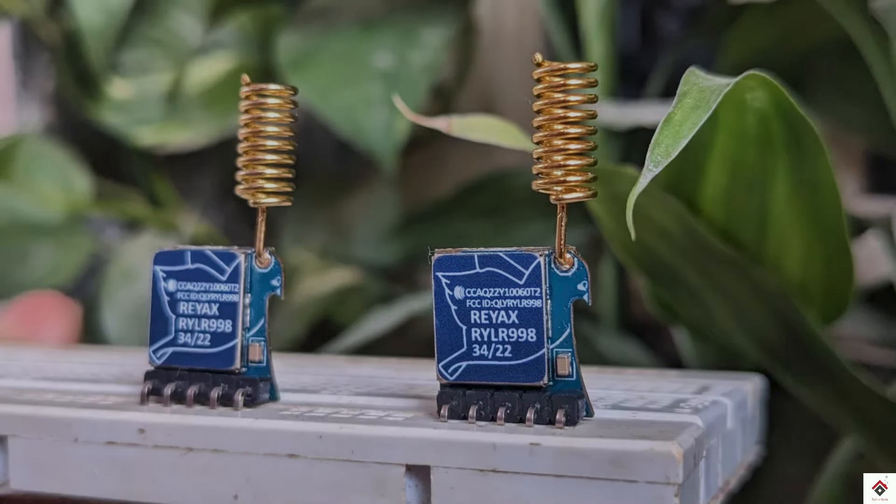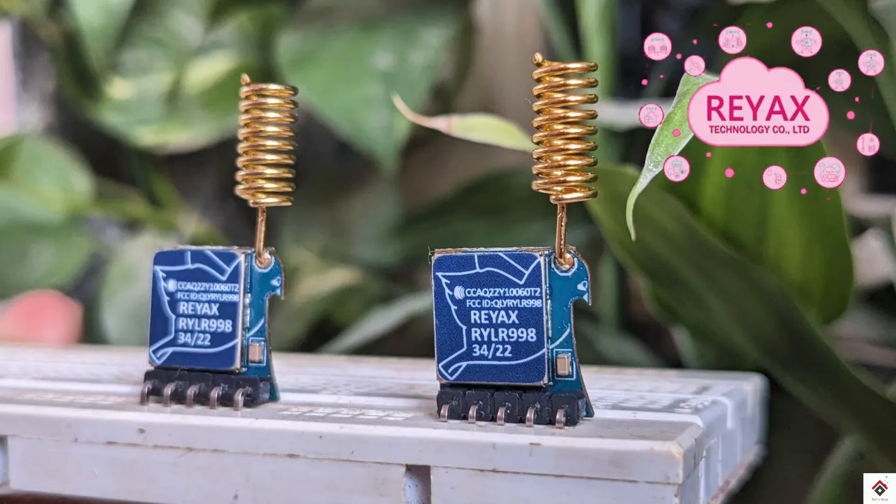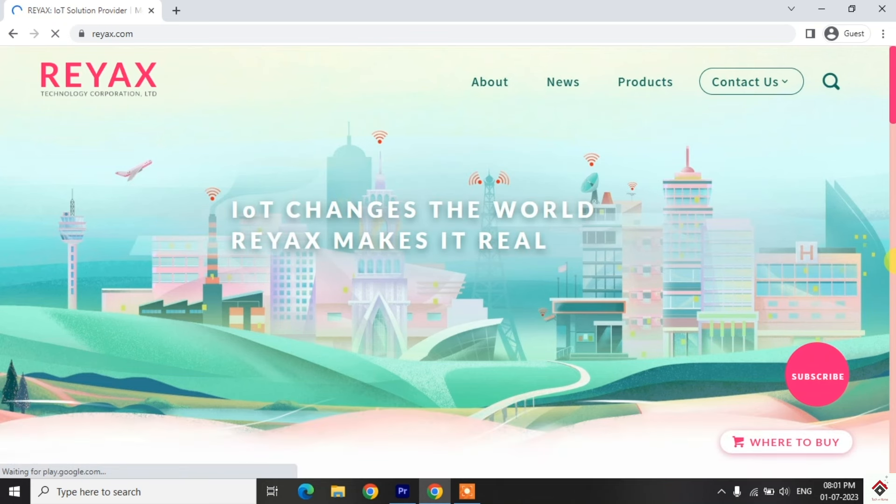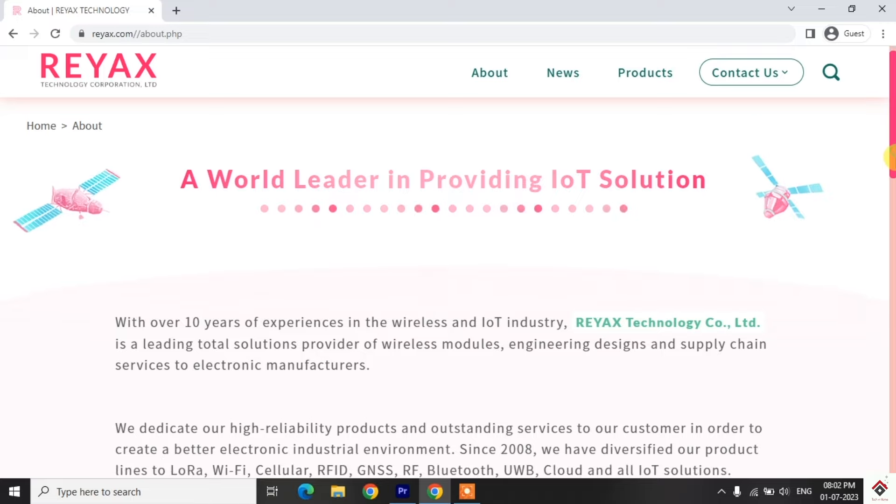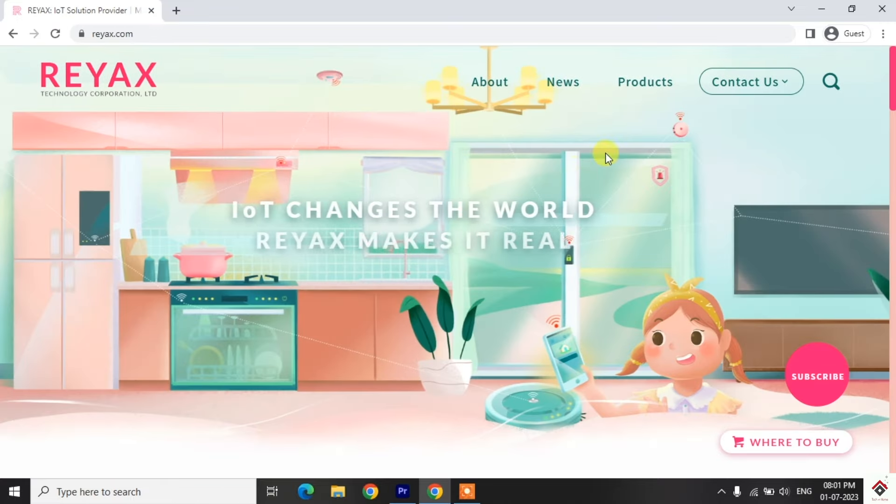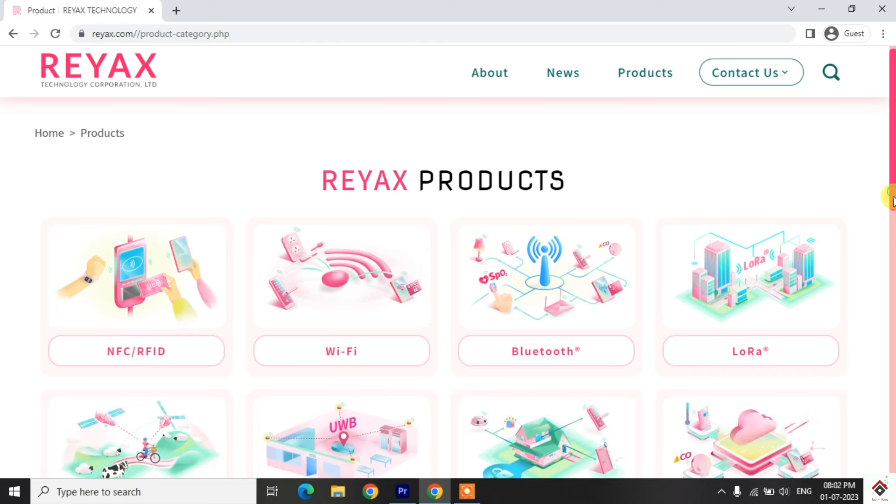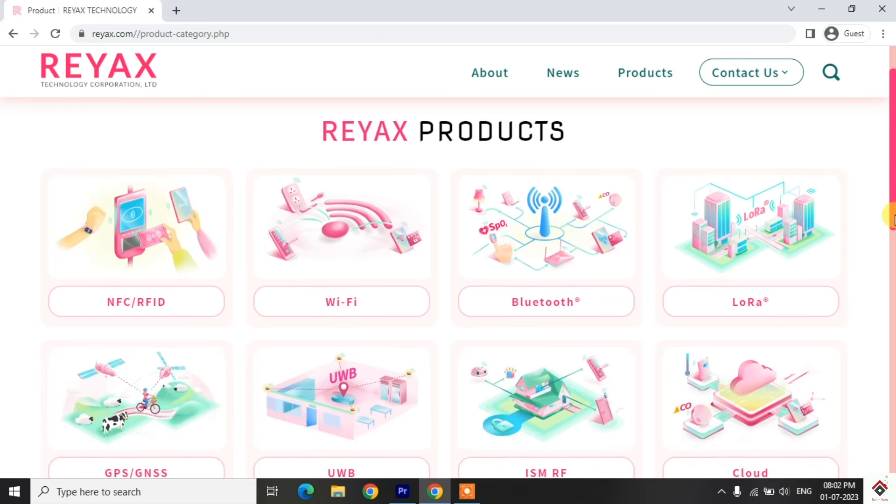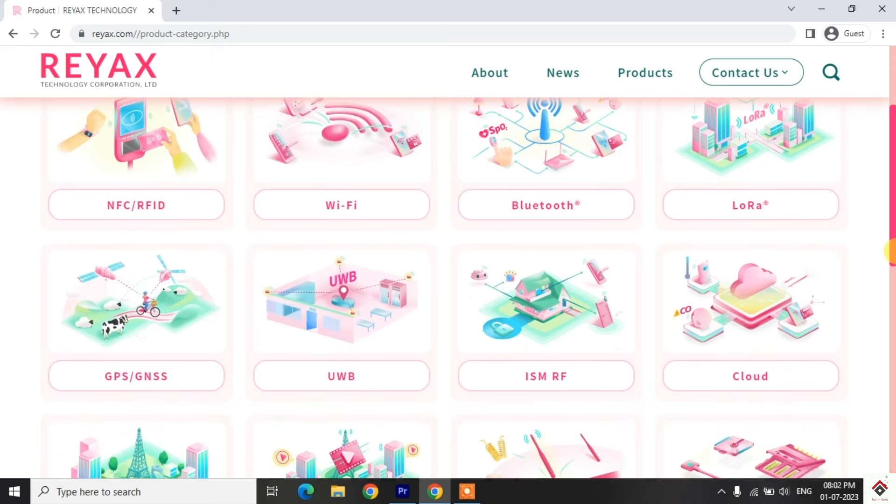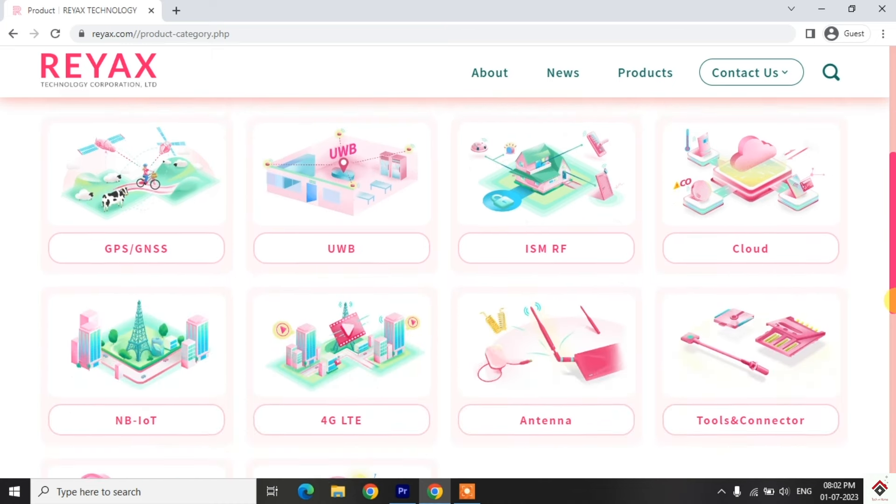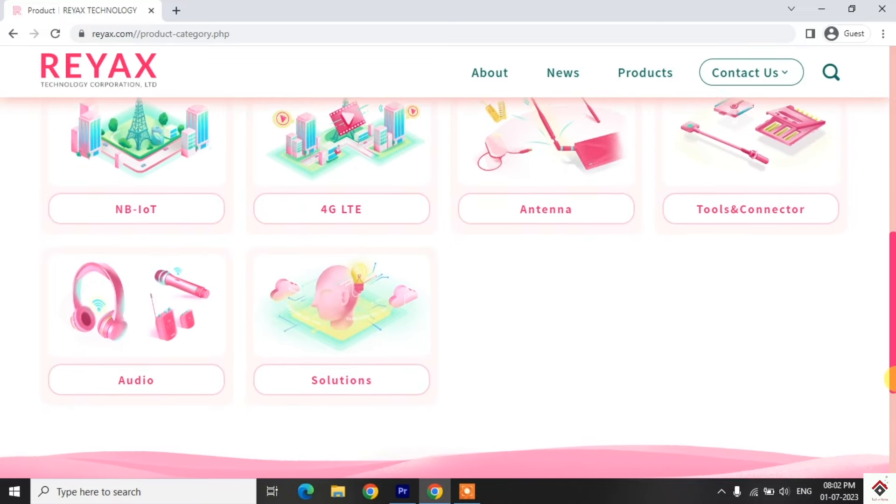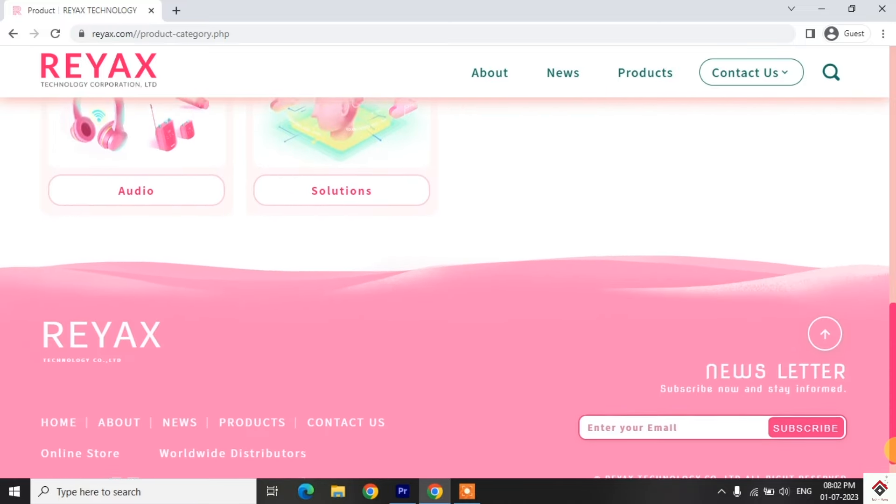This is RYLR998 LoRa module from REAX. Thanks to REAX technologies for sending this component. They are IoT and wireless solution providers and also have certain wireless and IoT modules like Bluetooth, Wi-Fi, NFC, RFID, LoRa, and other wide range of products. So you can explore their website. The link will be provided in the description box.